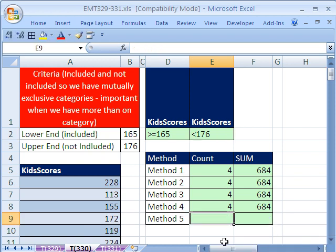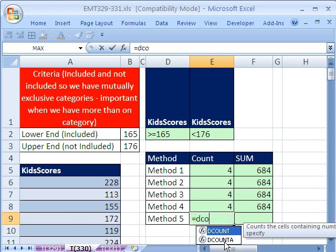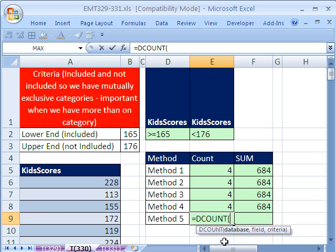I'm sorry, DCOUNT. I must be asleep. DCOUNT, the database, the field name, and the criteria.